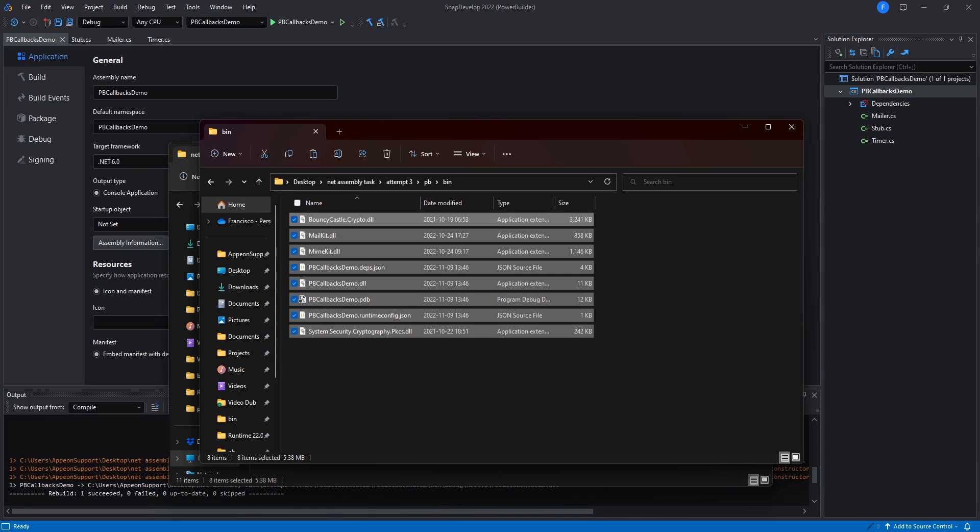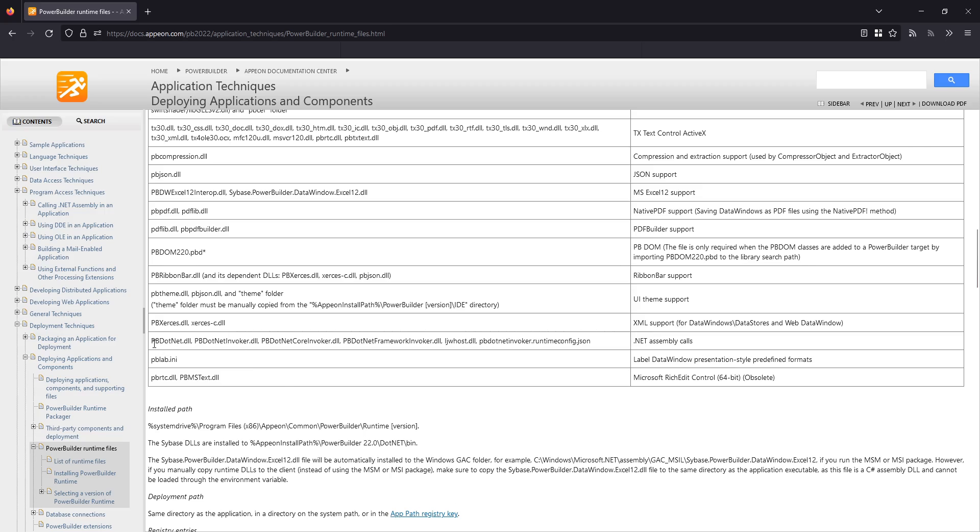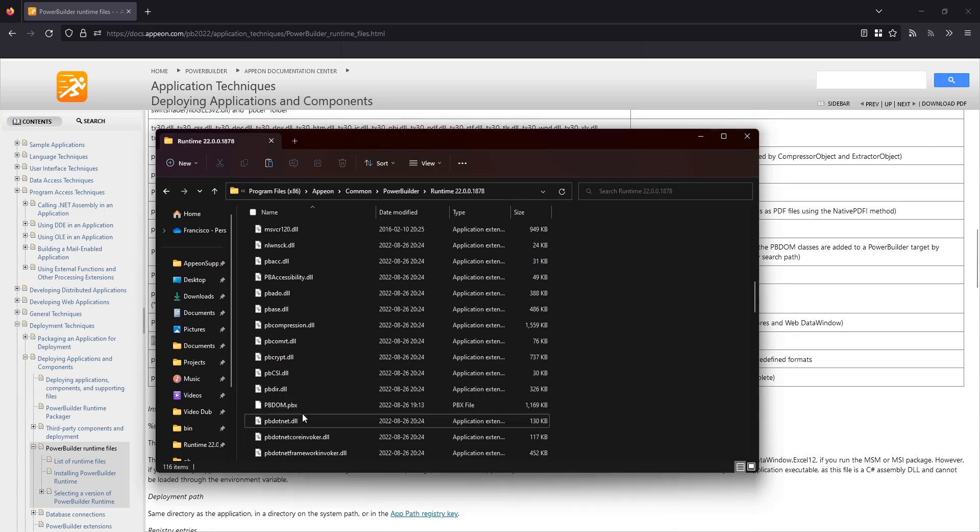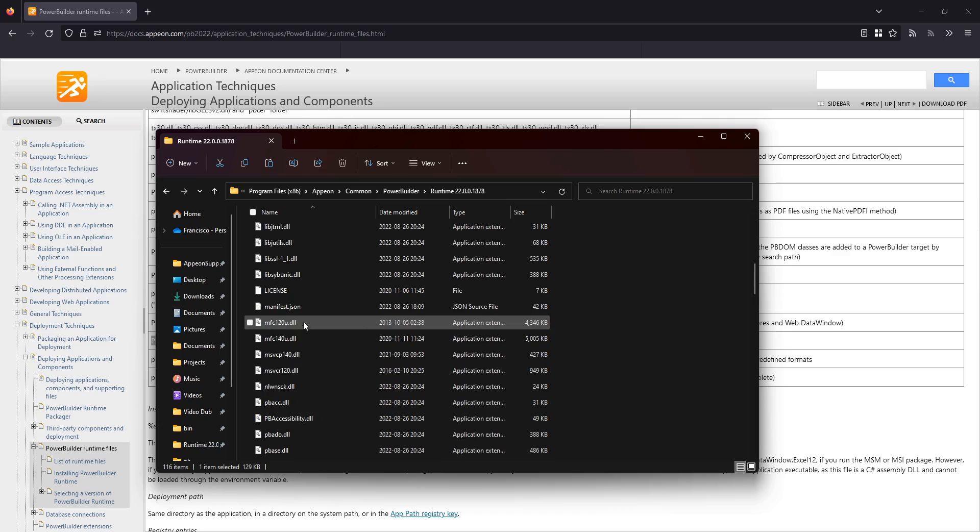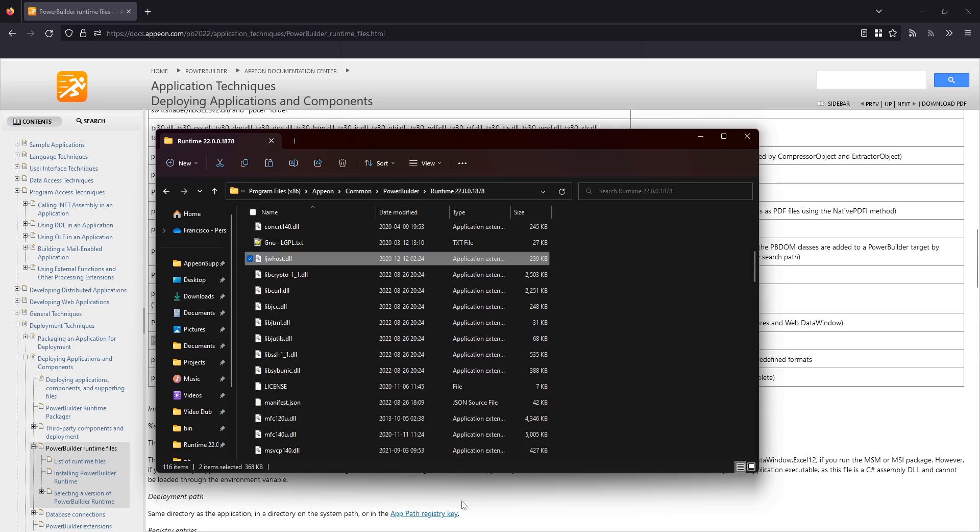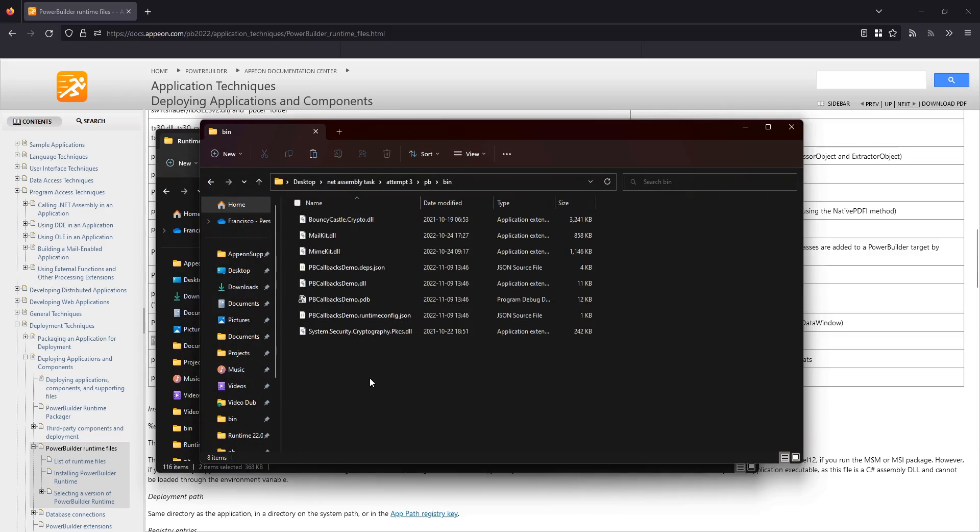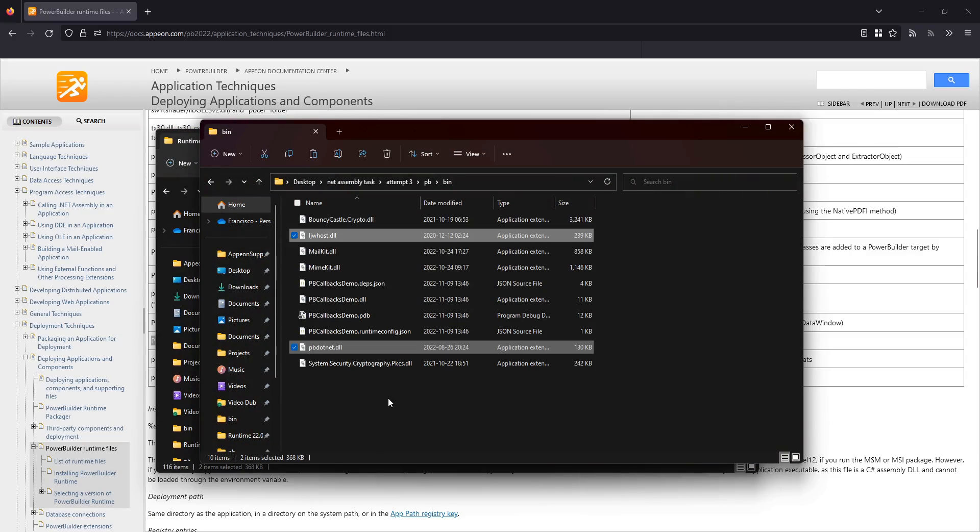Also, take the DLLs required for .NET inter-execution from PowerBuilder's runtime directory. You can see the files required in the PowerBuilder documentation.